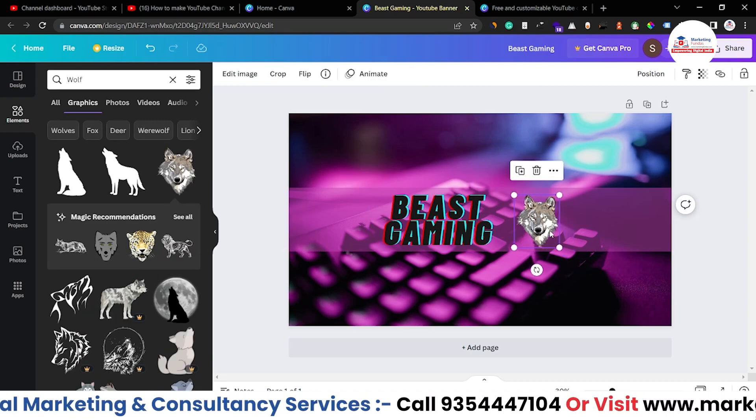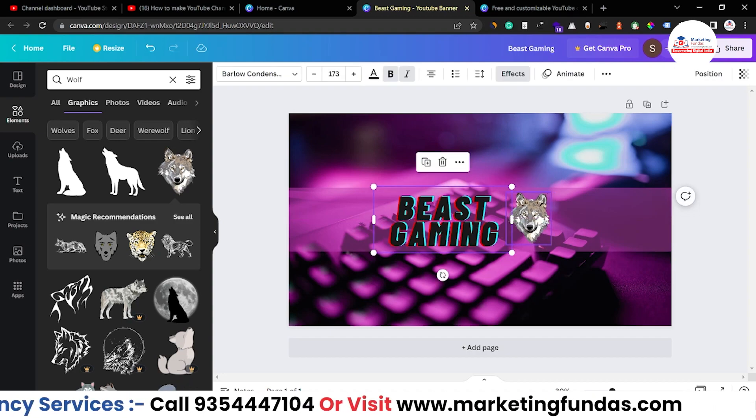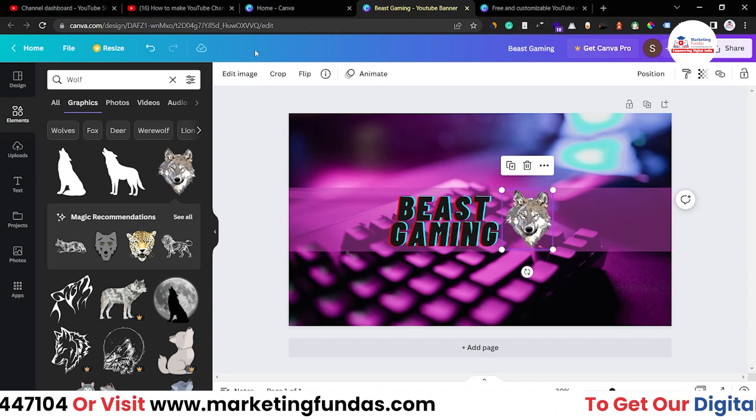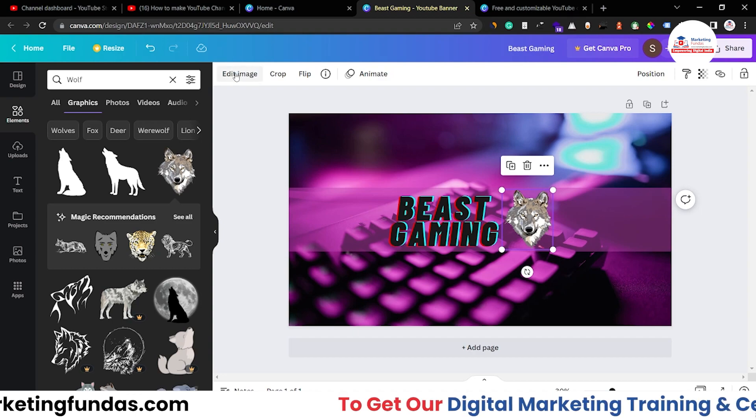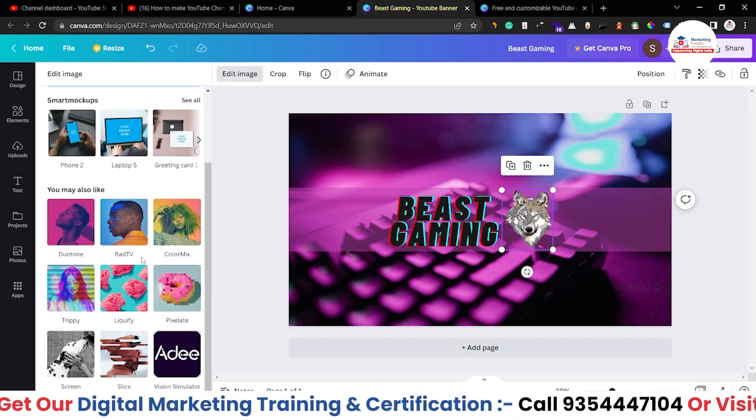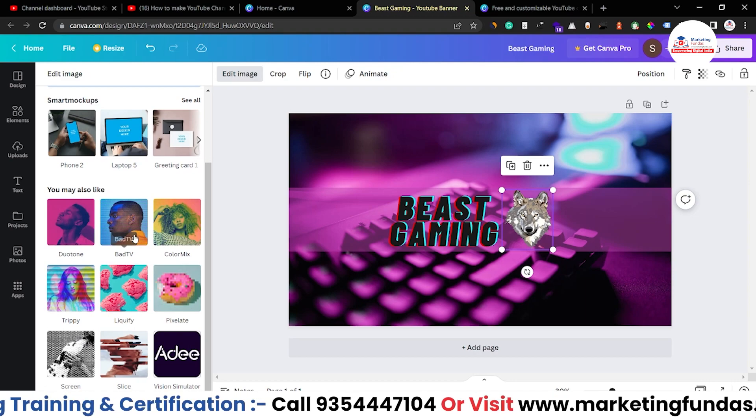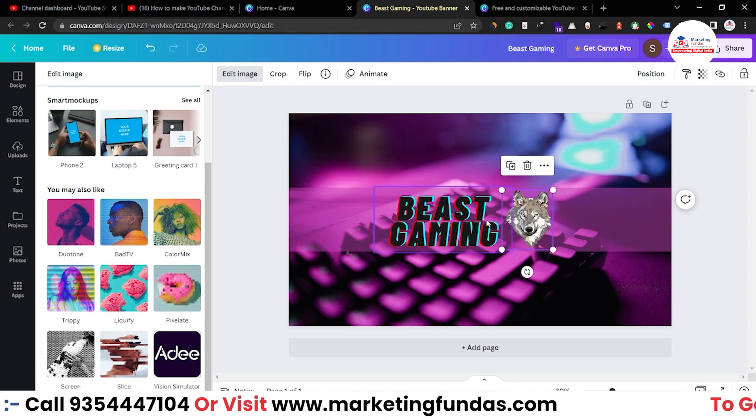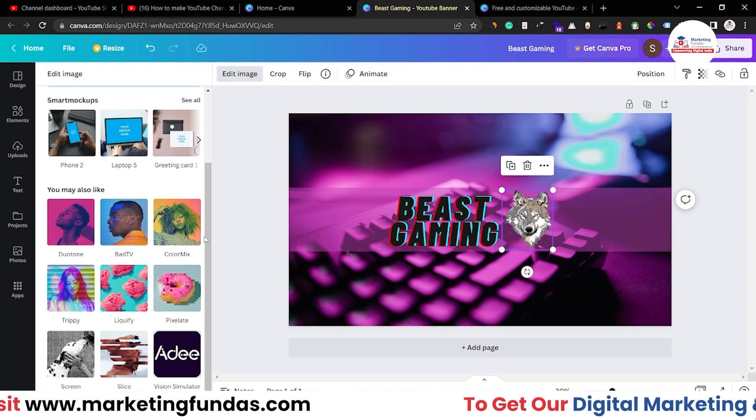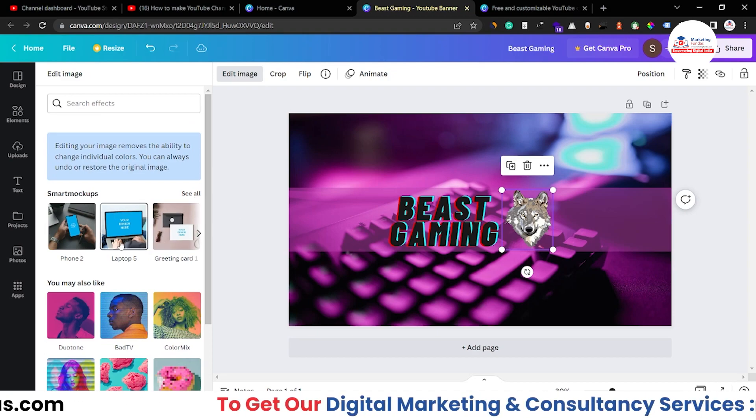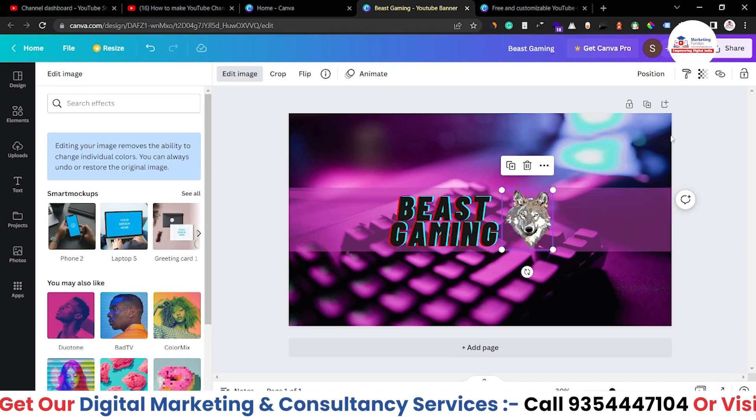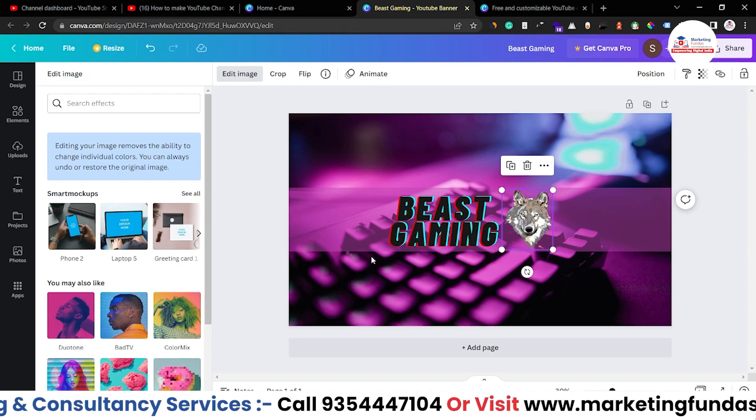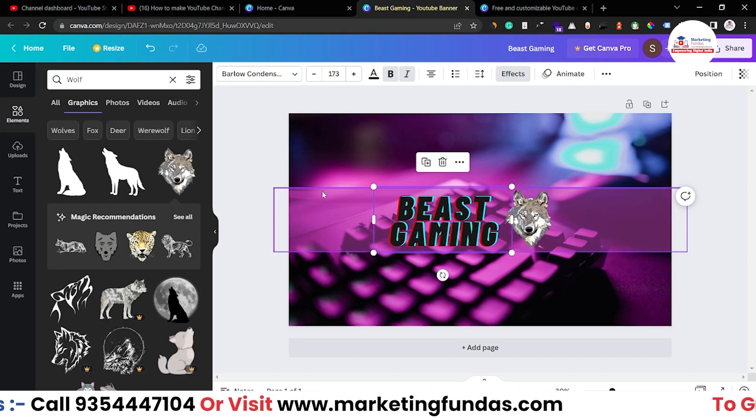After resizing it you can add it here like this. Then you can go to edit image and add some extra things. Like these are the filters you can see which you can choose or add into this particular graphic. And these are the mock-ups although we don't need to use mock-ups in this channel art.